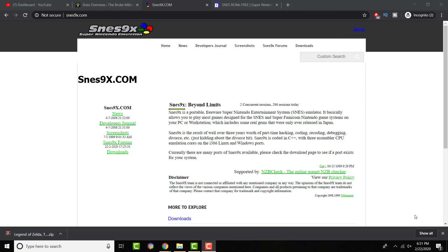What is up YouTube? This is FNH here with a brand new video to talk about how to play Super Nintendo games on your PC for free. Let's get right into the video. I'm going to basically be teaching you how you can do this.